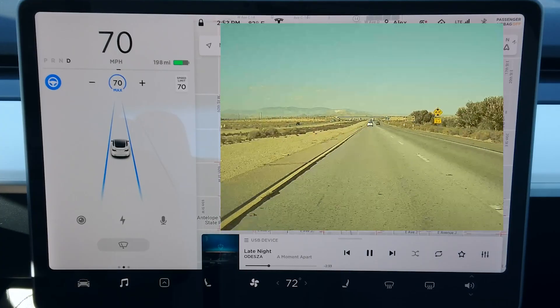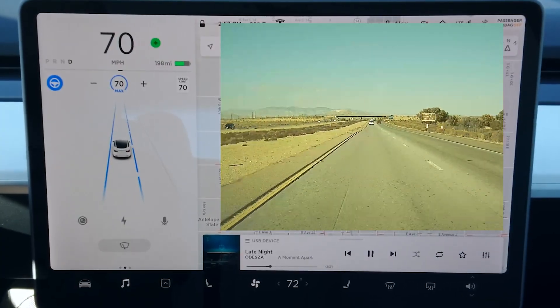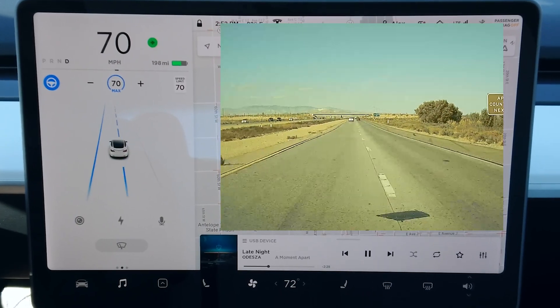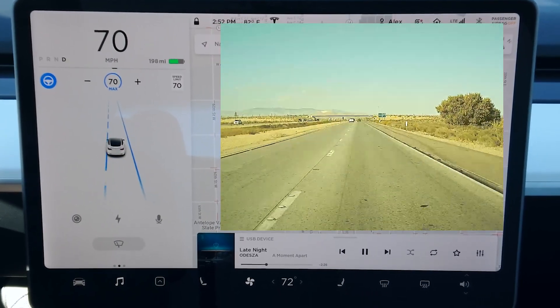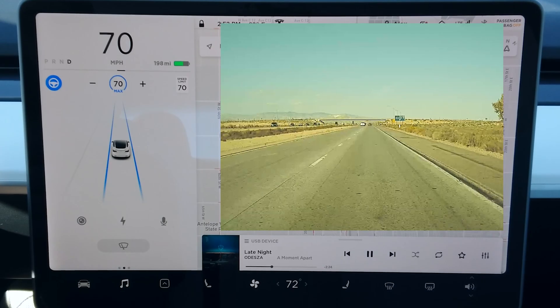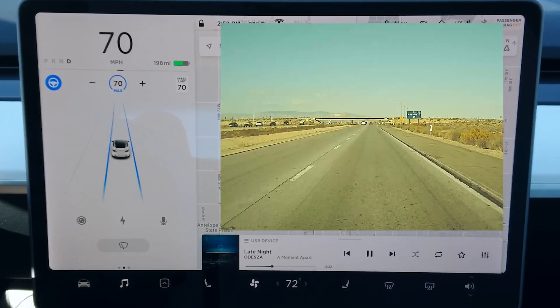One of the features significantly improved with the version 9 release was auto lane change. With prior software versions, lane change took a really long time — you would signal, it would sit there and wait and wait, and then very slowly slide over. But the wait once the turn signal is engaged in this version is reasonably short, and more importantly the transition from one lane to the next is carried out much more quickly and much more naturally. Also, it shuts off the turn signal for you once it's done.